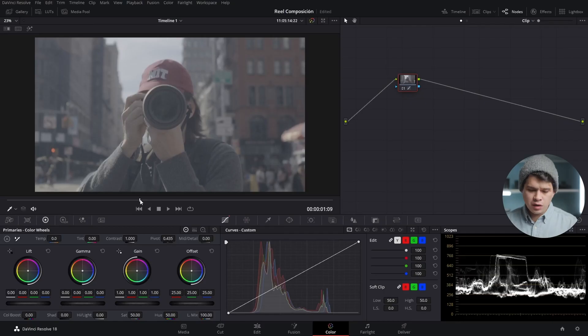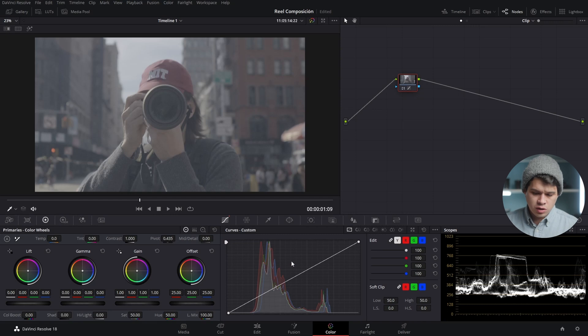In DaVinci Resolve there are four ways to convert log footage. The first one is using the tools we have in the program to manually convert log footage. DaVinci Resolve has several tools that can adjust the contrast and exposure of our clip.